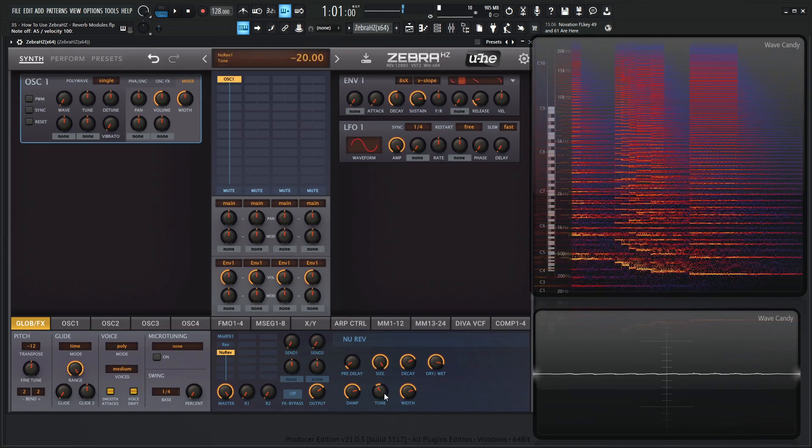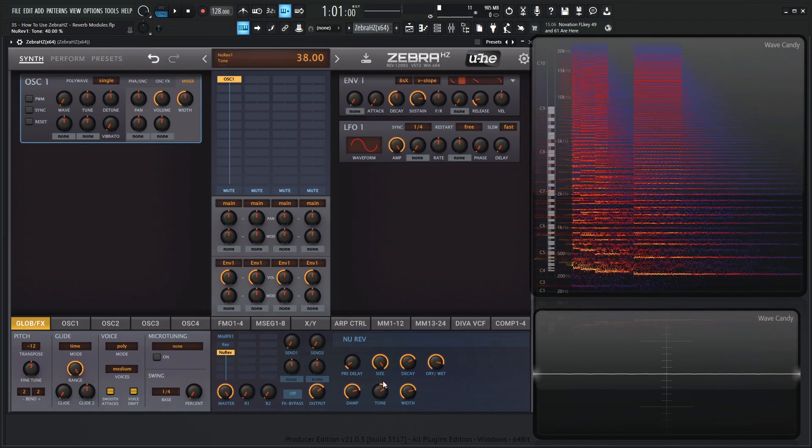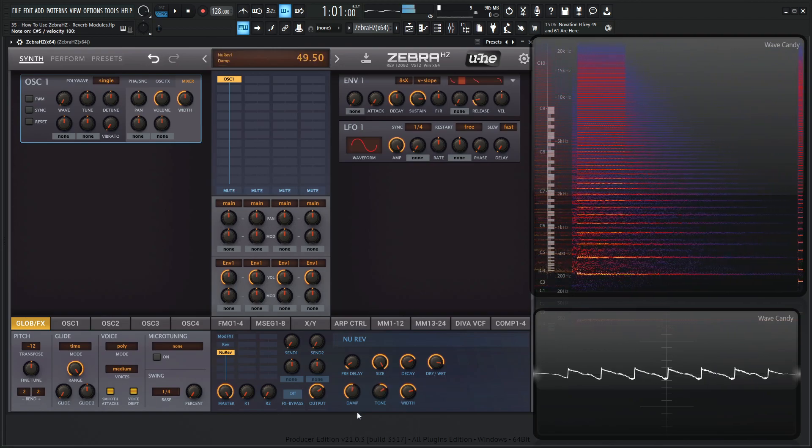But if we want something really kind of metallic and high on the frequencies, then turn this to the right and kind of reduce your dampening.